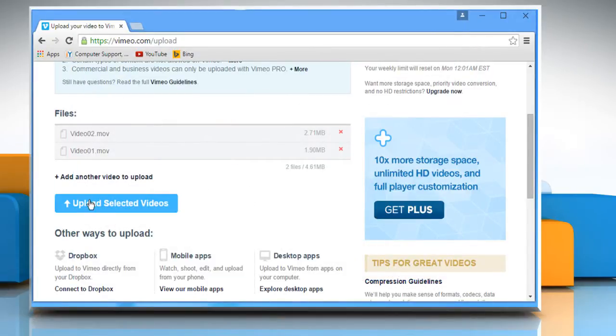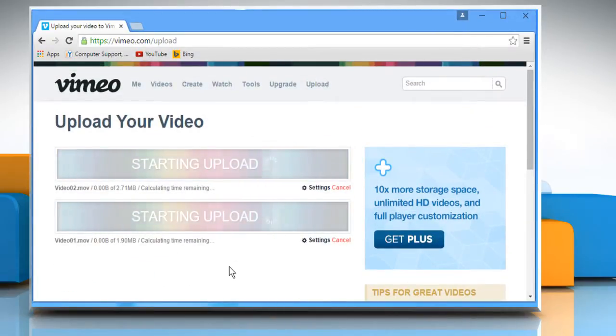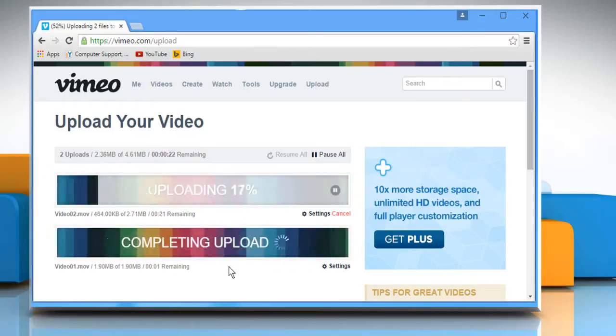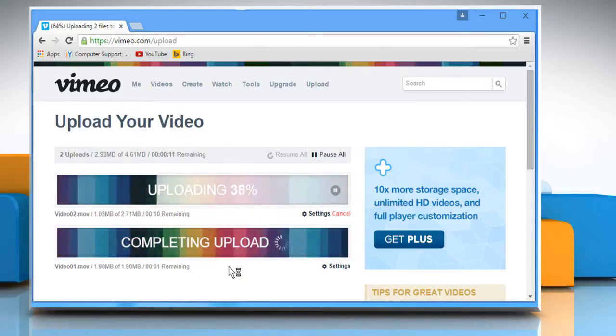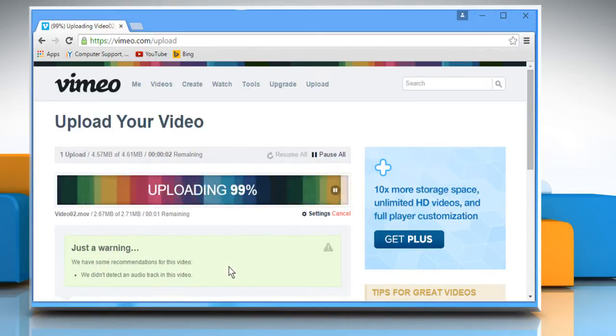Now click on the Upload selected videos button. The uploading of videos may take some time depending on the size of the videos you're uploading.